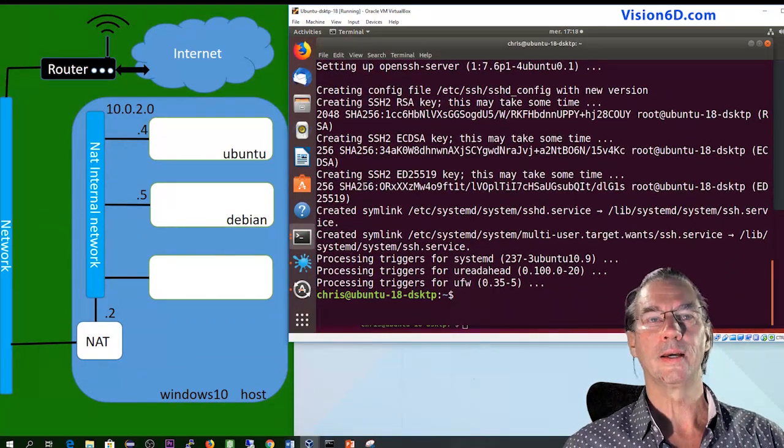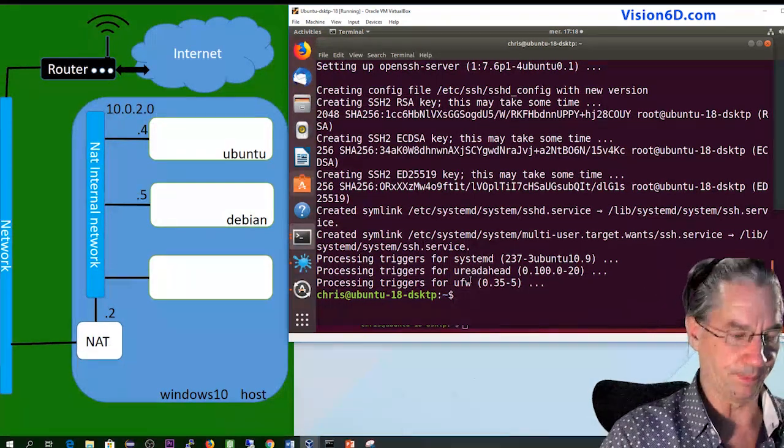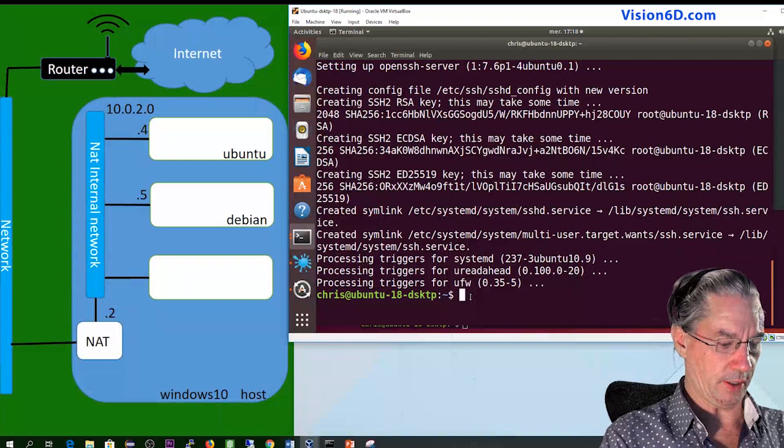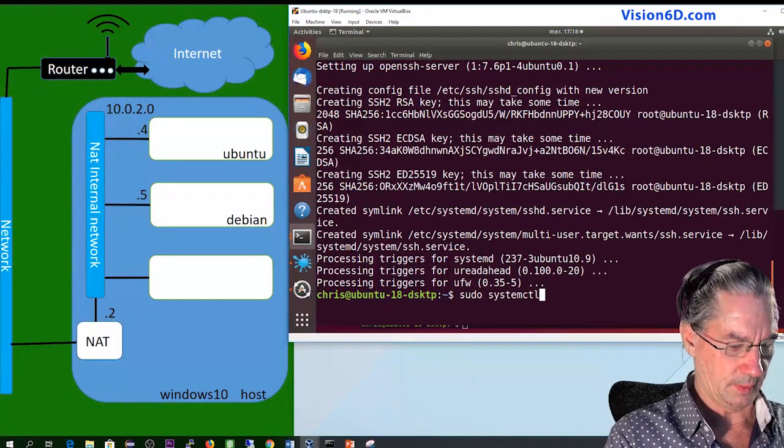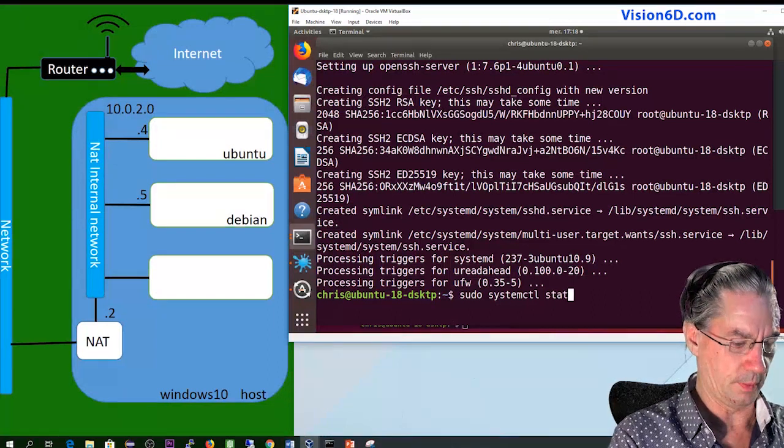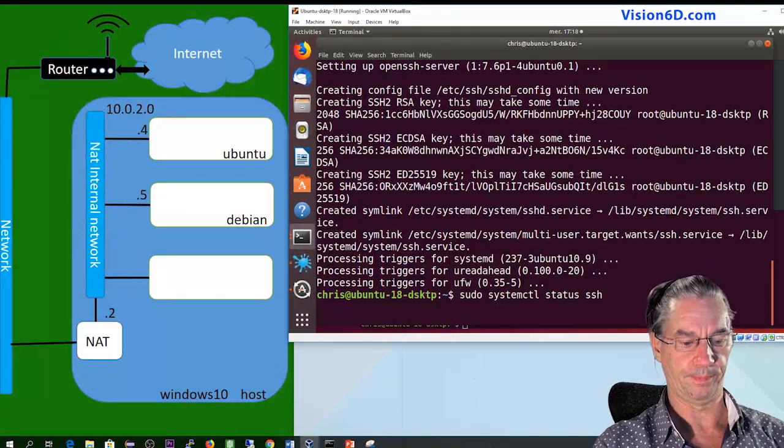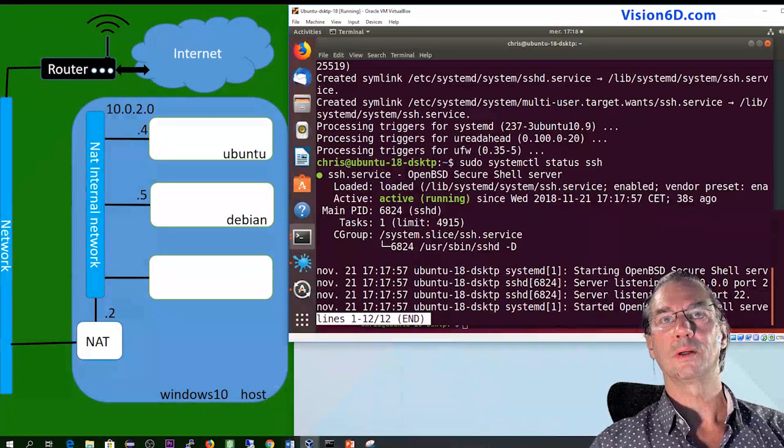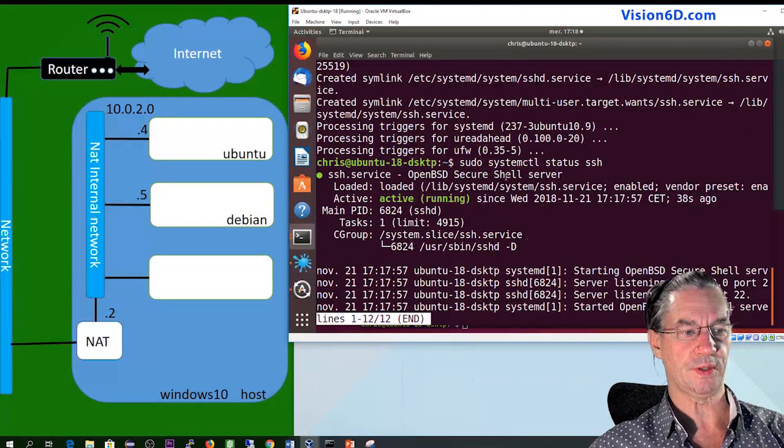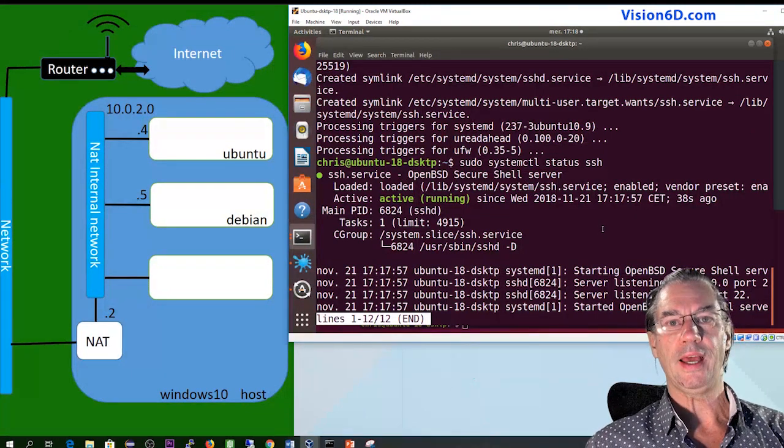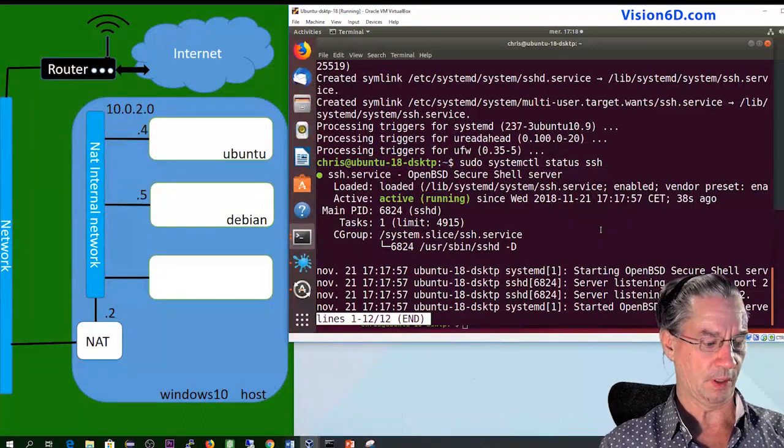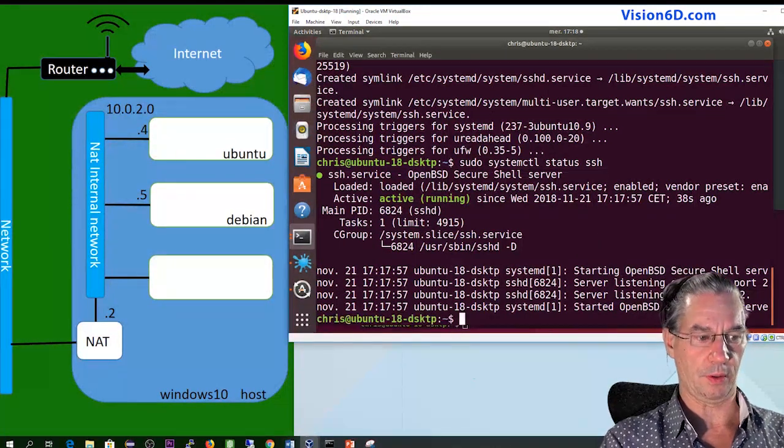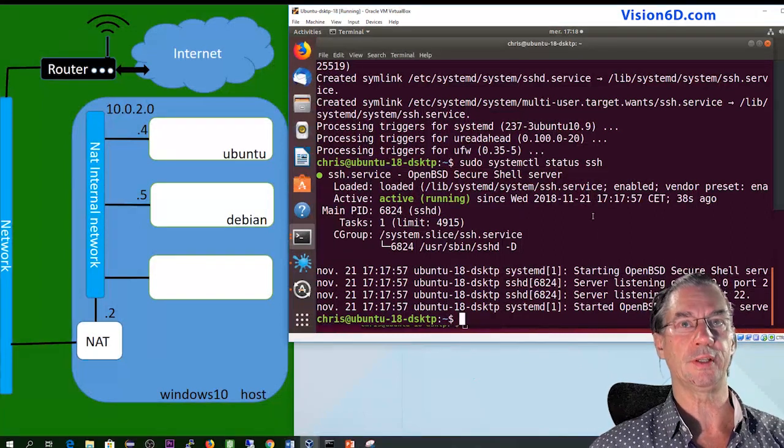So now the service is started and we are going to check this. For this we do again sudo systemctl status of the service called SSH. We see now that the service is enabled and as you can see, as soon as we have done the installation it was started. So we have the service that is started.